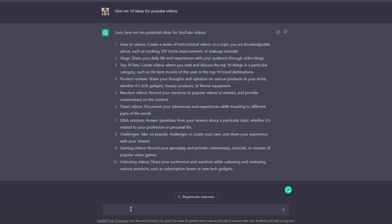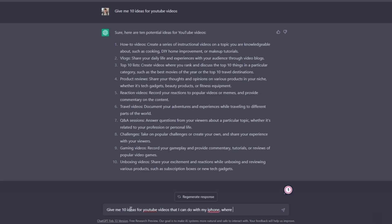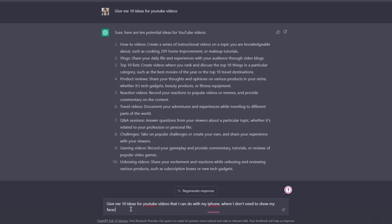So for example, I could write the prompt I have written above in a different way. Give me 10 ideas for YouTube videos that I can do with my iPhone where I don't need to show my face. Let's say that I am an introvert.